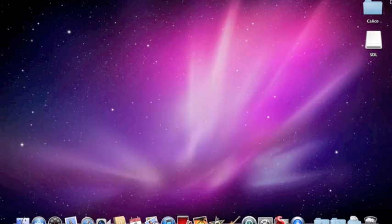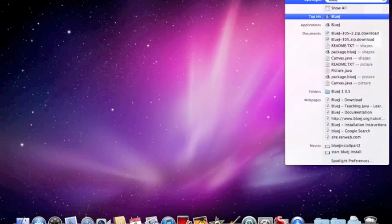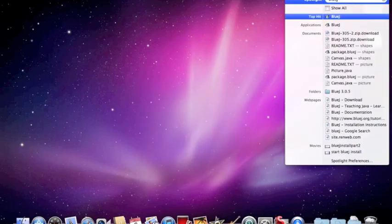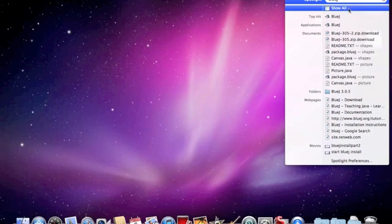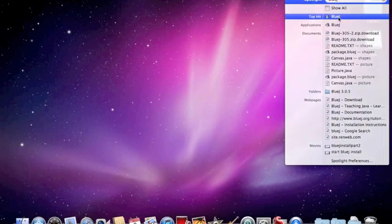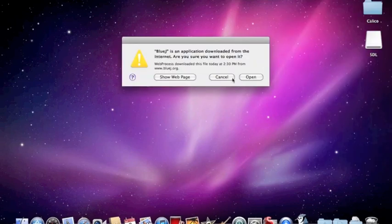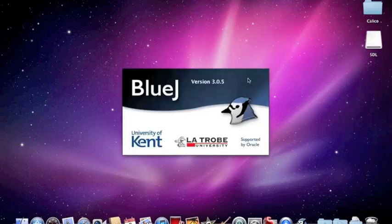All we need to do is go up here and run Bluejay — there's the top hit. Click on it, and confirm that you really want to run it, even though it's from the internet.